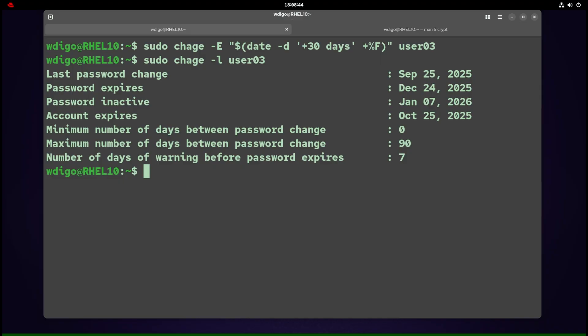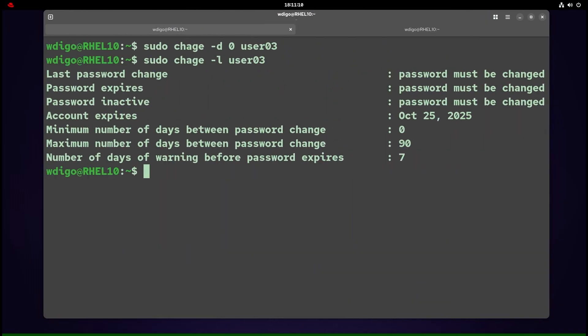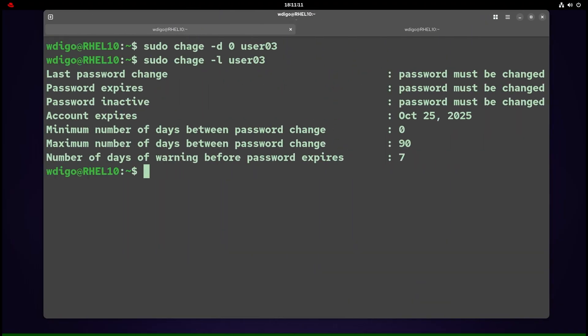The -E flag sets account expiration date—not just password. On and after that date, logins will fail even if the password itself has not hit max age. Force a password change at next login, no excuses: use chage -d 0 username. -d 0 sets last change to today, so PAM treats the password as immediately expired. On next login, the user must set a new password.